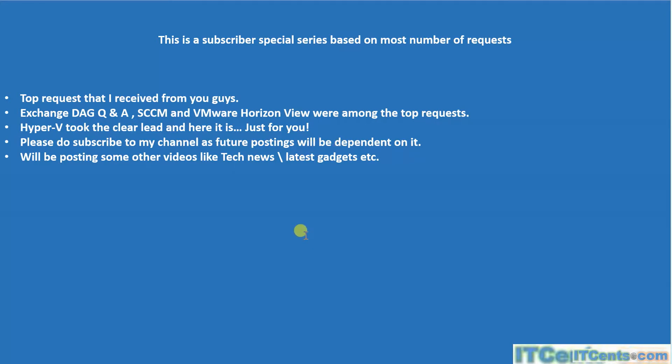Just for you, I'm making this video series. Once again, please do subscribe to my channel, because your appreciation will motivate me to make more video series and videos. Future posting will be totally dependent on the number of subscribers.